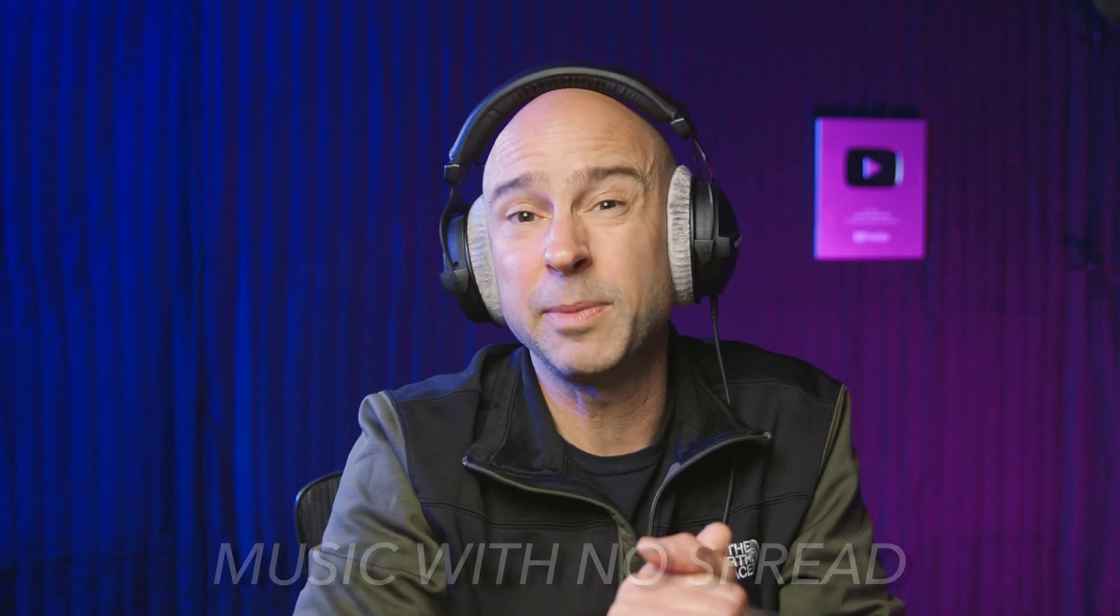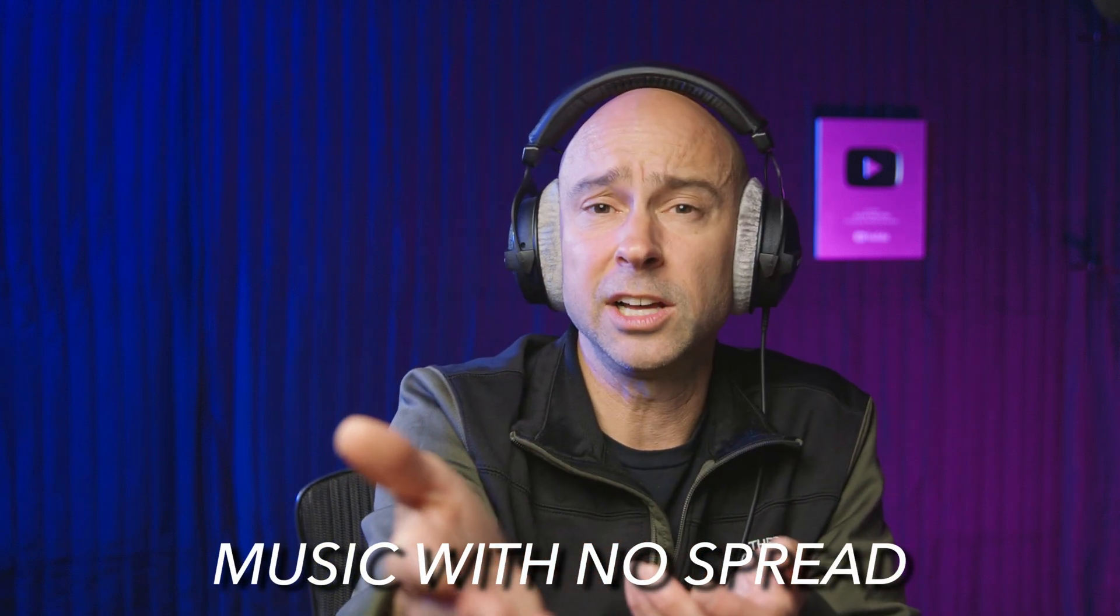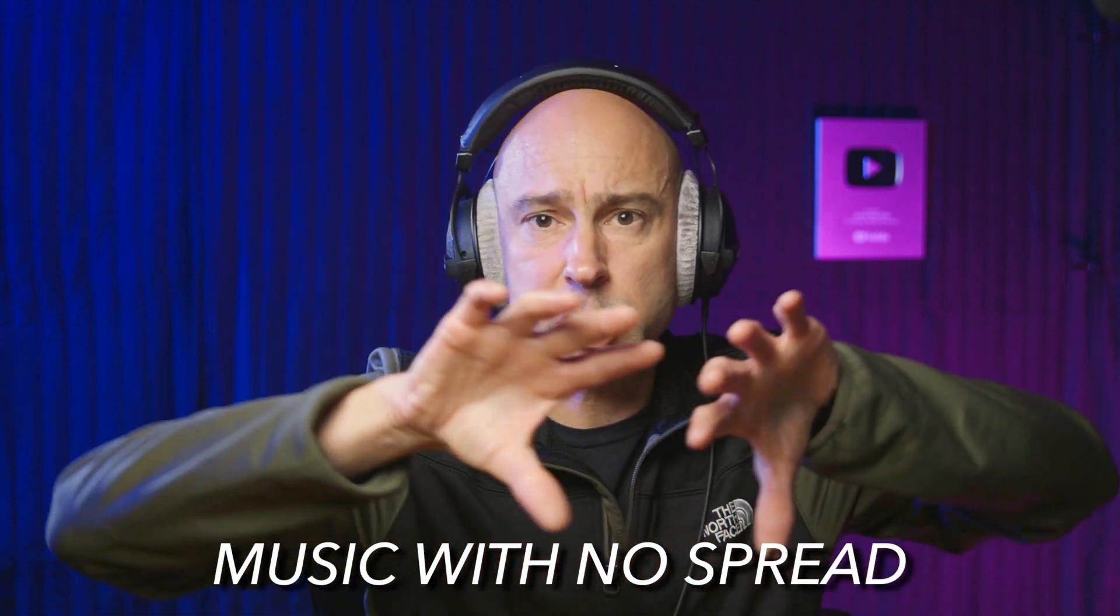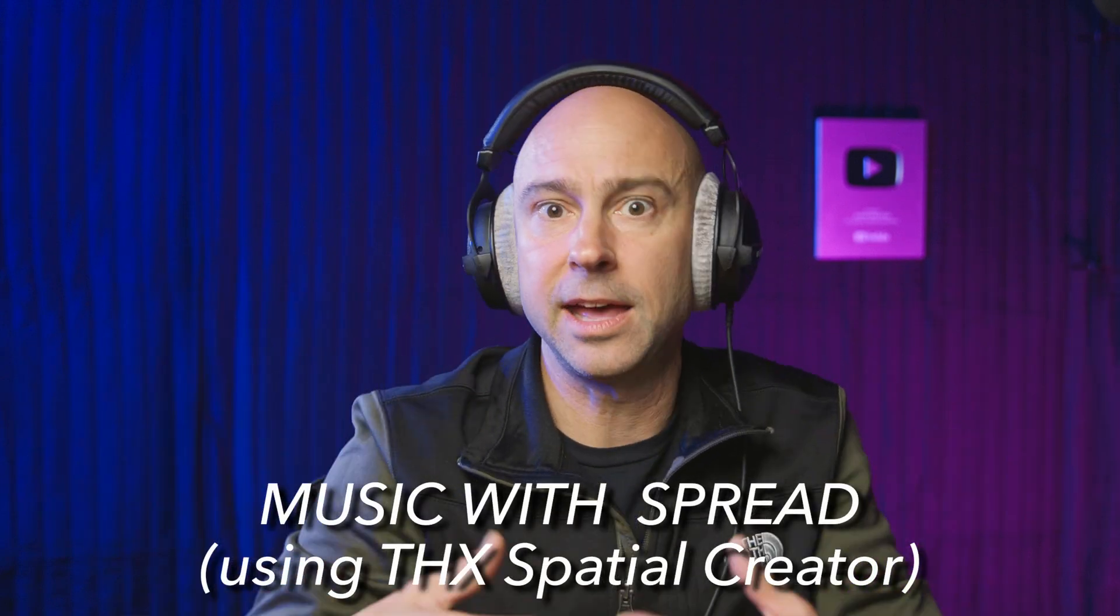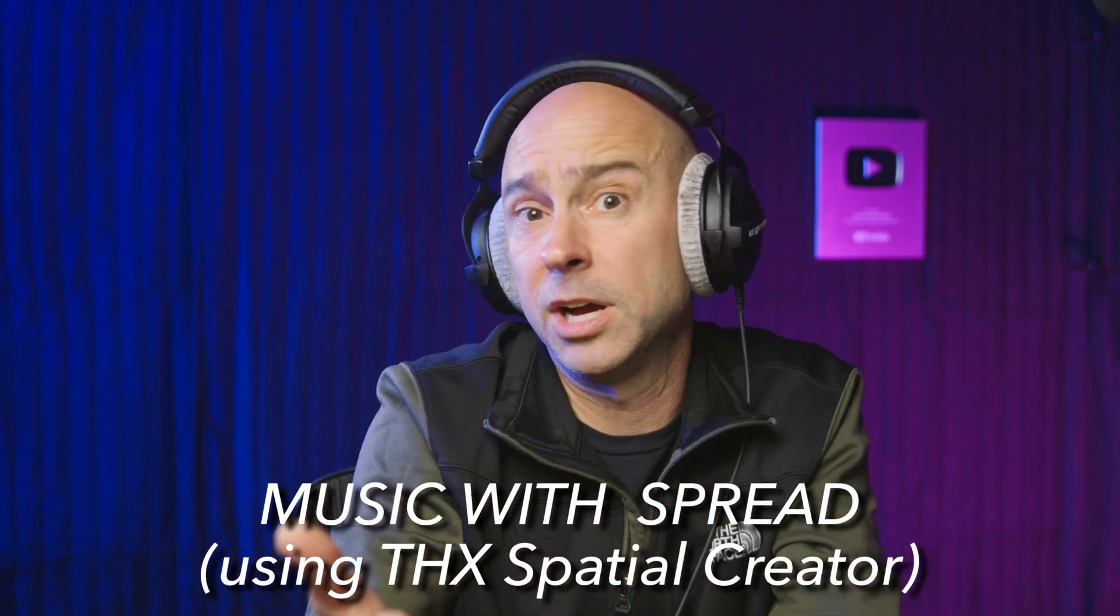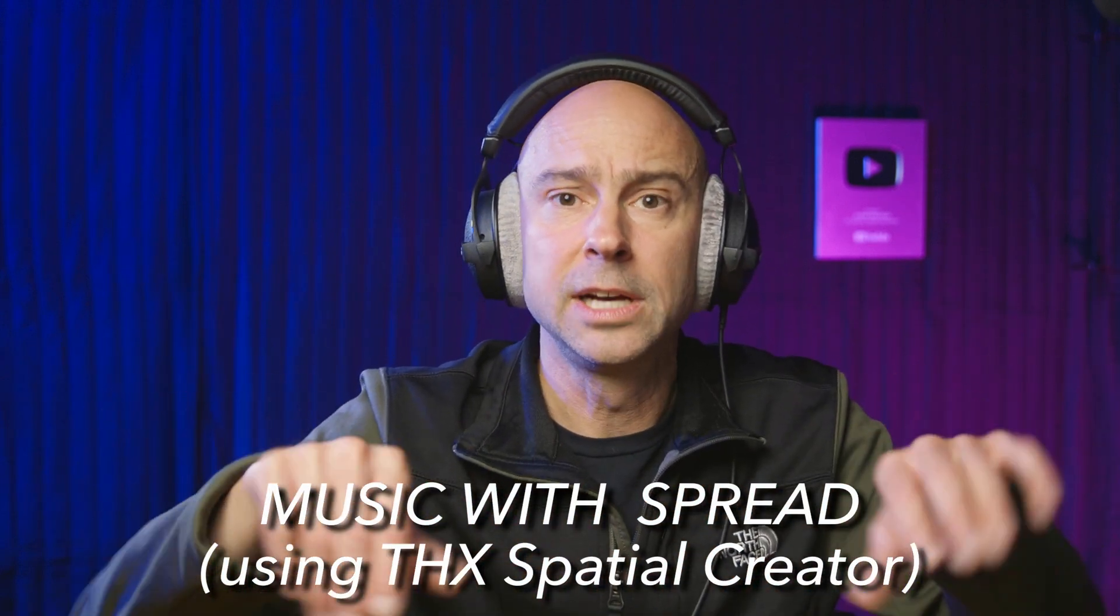But a lot of times I talk about taking your music that sits below your dialogue and kind of spreading it out with a plugin that's going to spread out that audio to make some room for your dialogue. This THX Spatial Creator can do the same thing, but I'd venture to say even a little bit better and spread out that music to make room for your dialogue.